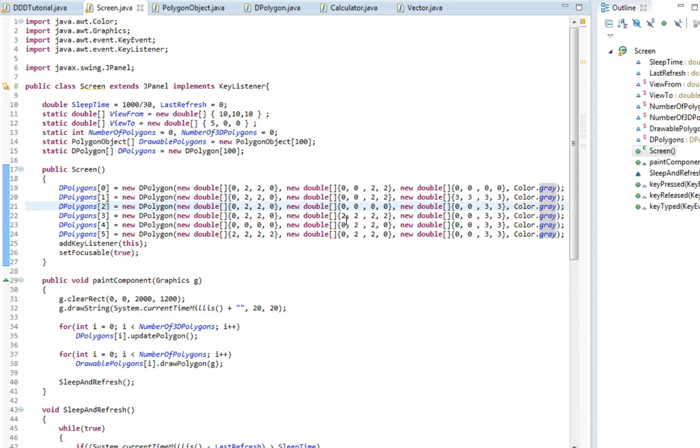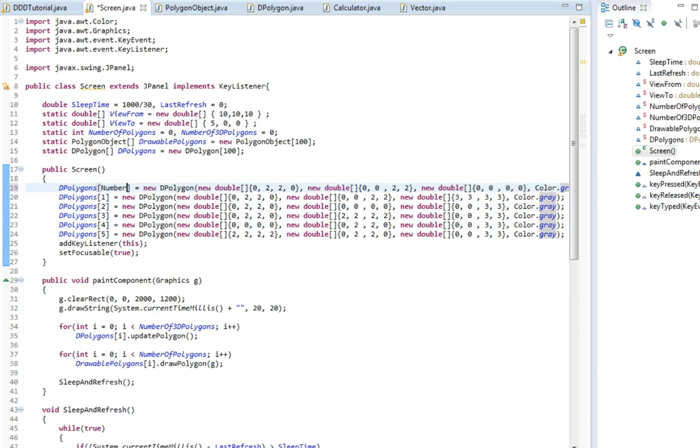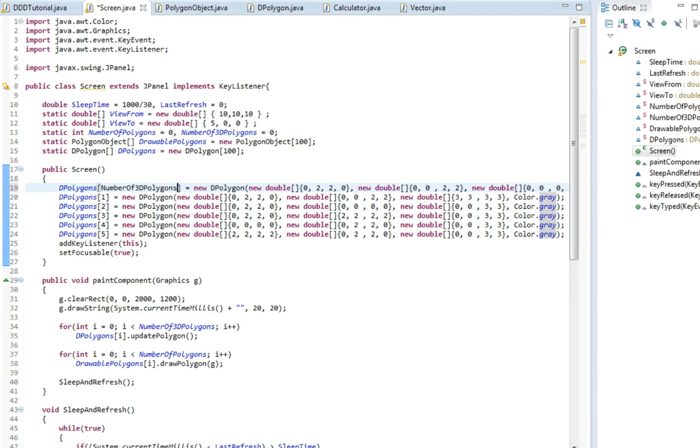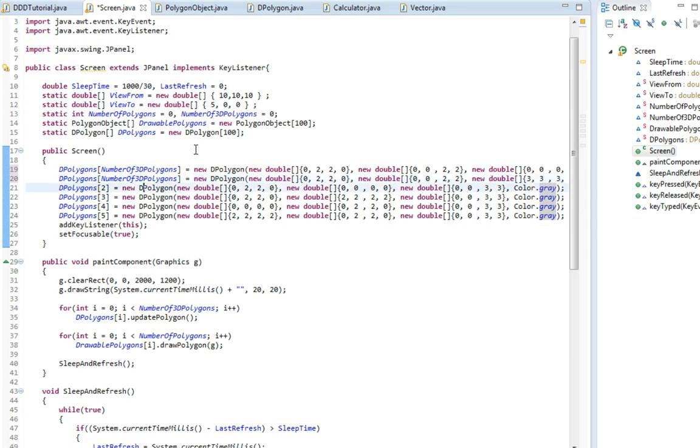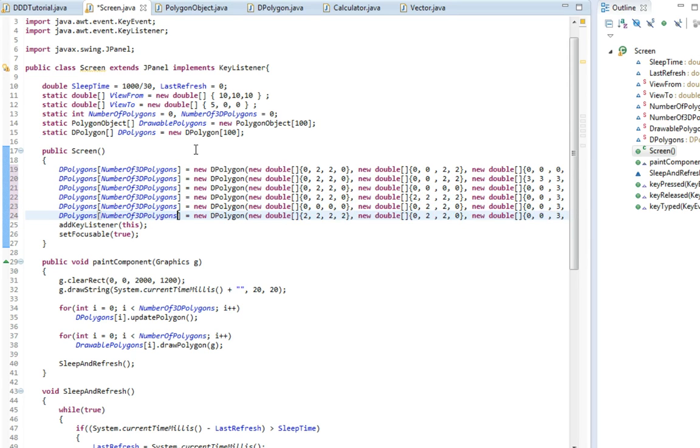But first off I'm going to change something here. Instead of writing 0, 1, 2, 3, 4, 5, I'm going to write a number of 3D polygons instead. That way we don't have to increment this number every time. It's going to fill more, but it's going to be more easy to create new polygons.